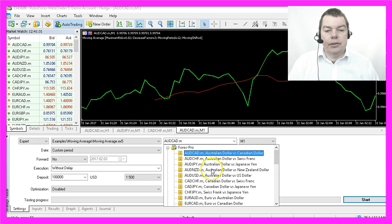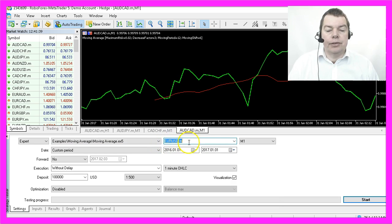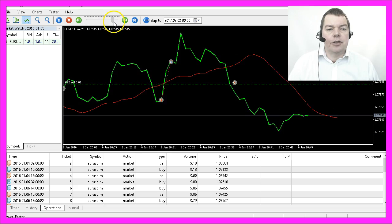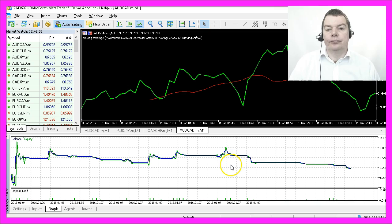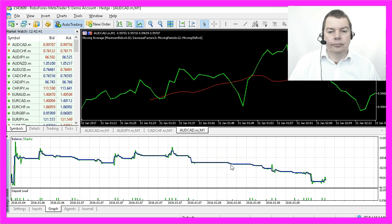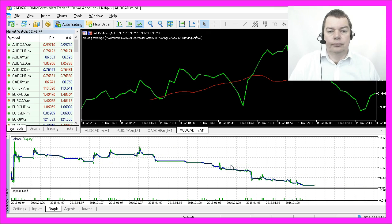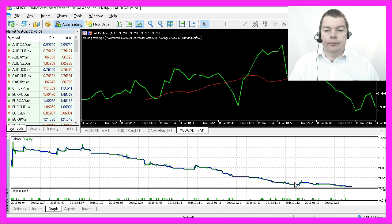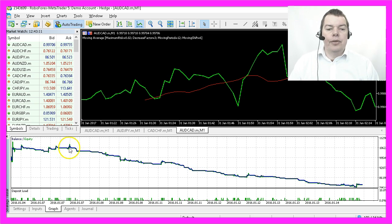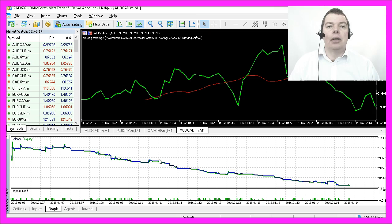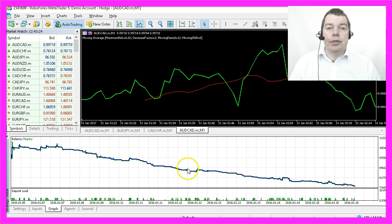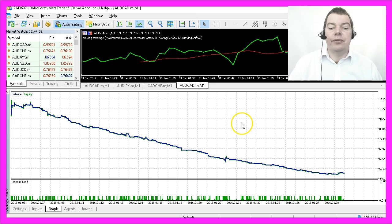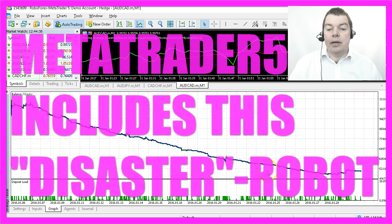Let's try another currency pair, like the Euro/US Dollar, and start another test. Let's speed that up also, and once again you can see your account going to hell immediately. This is predictable loss. This is predictable disaster — if you had used that, you would have lost over $50,000 in less than a month.